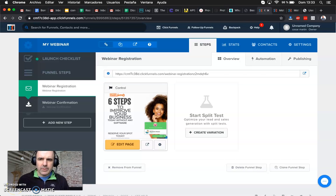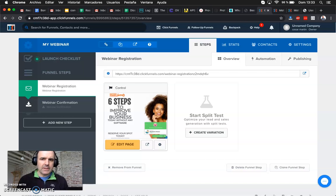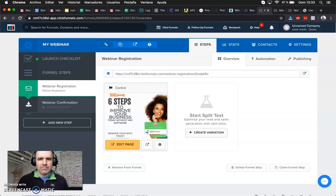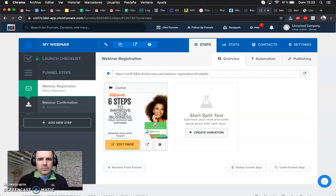Today we want to review ClickFunnels. ClickFunnels is another landing page builder that is aimed to create landing pages for high conversion rates based on a simple, very easy-to-use landing page where your goal is to capture leads.